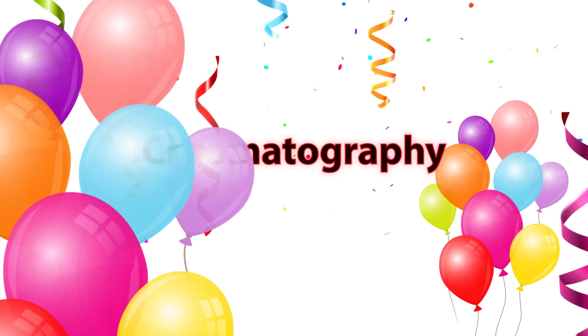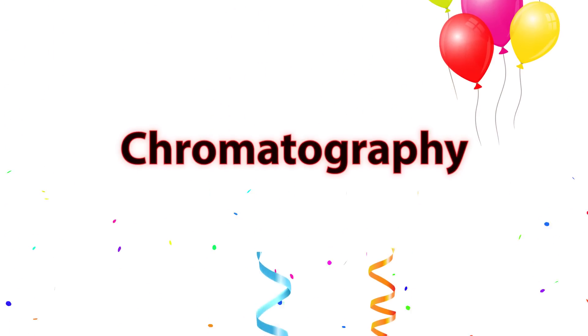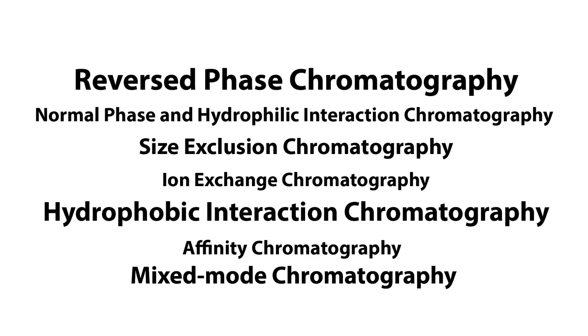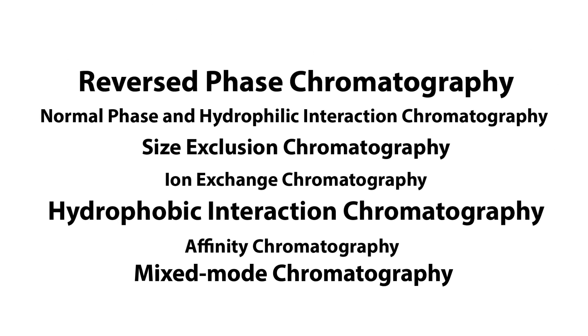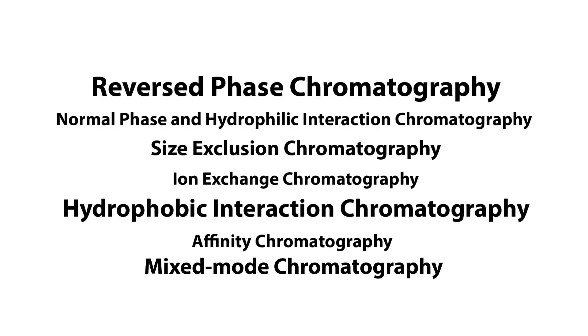Now, based on this fundamental basis, different types of chromatography have been developed. That's a whole lot. Look at them.